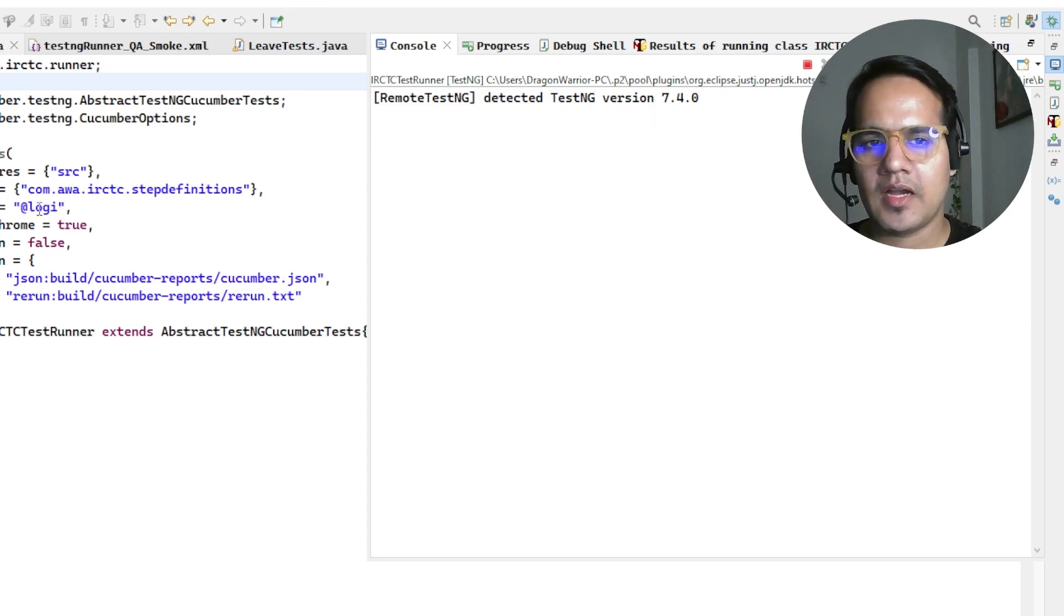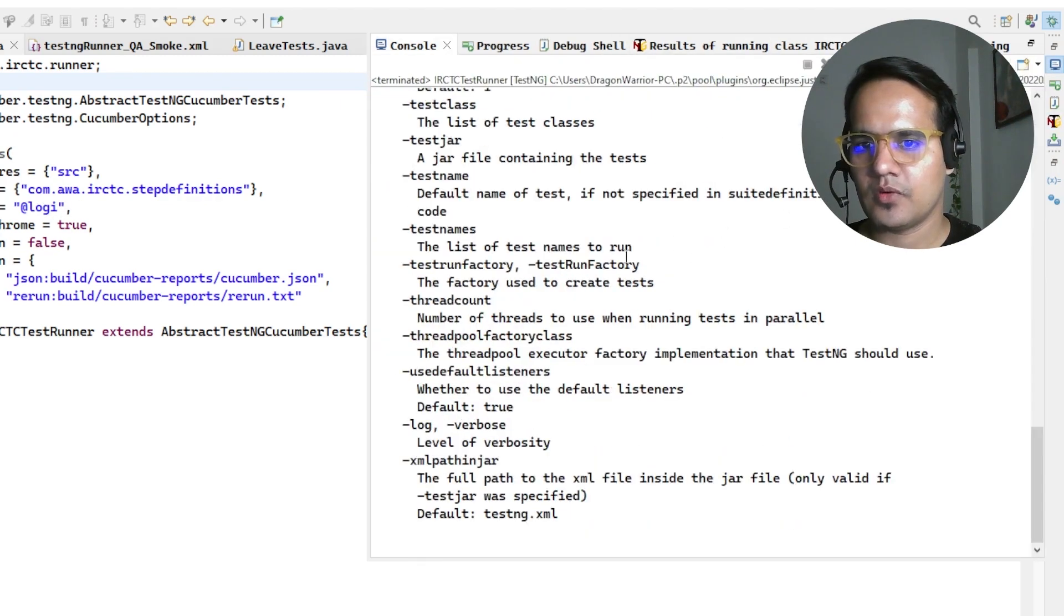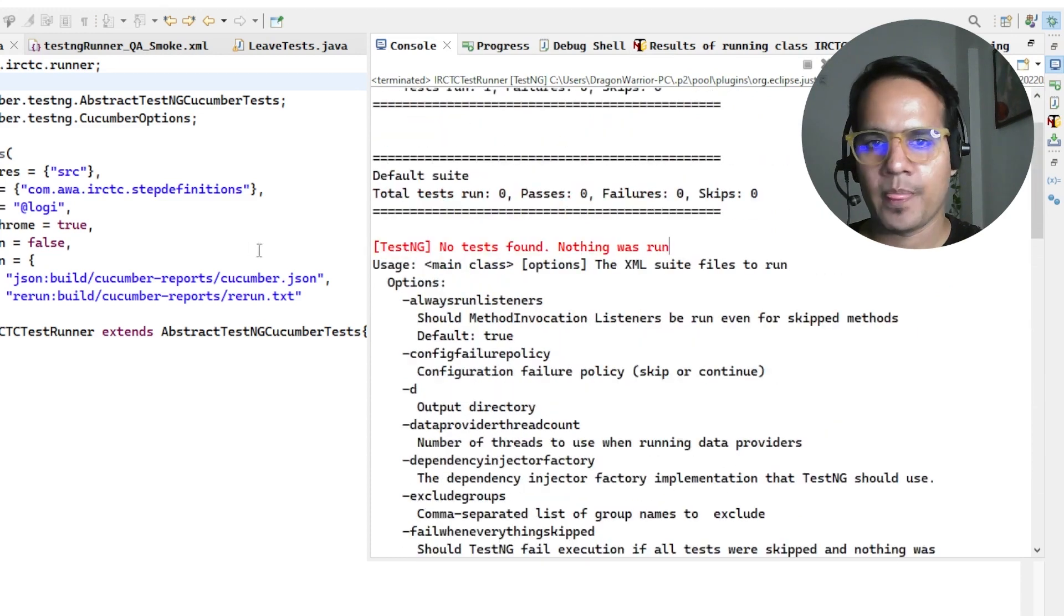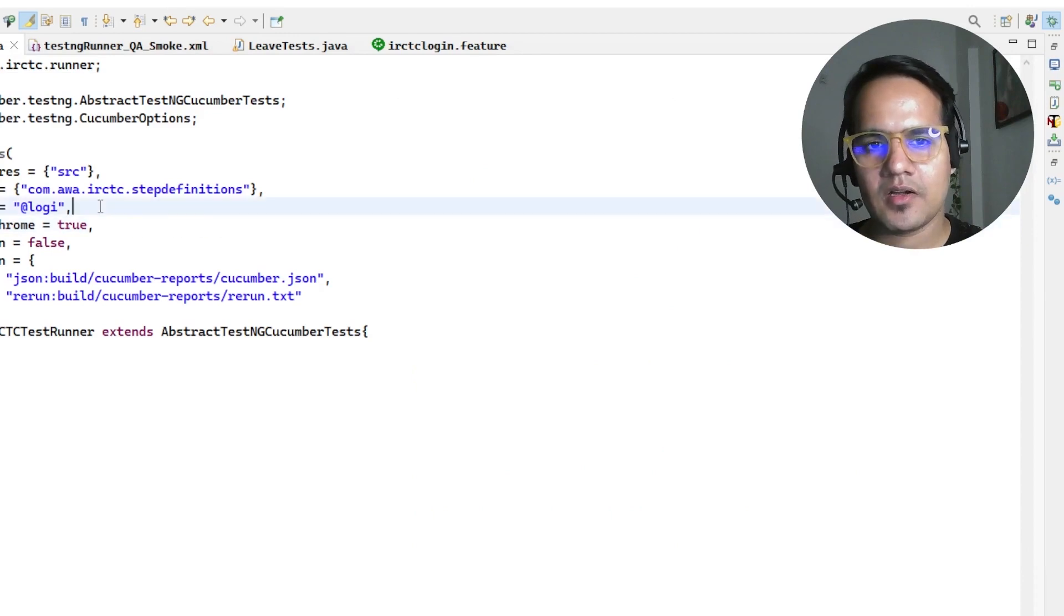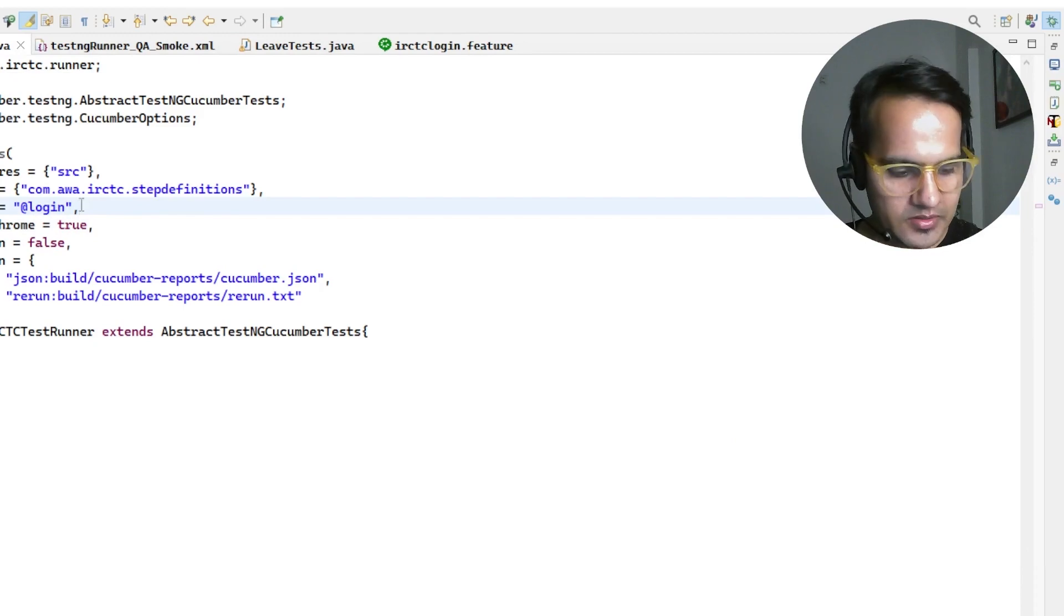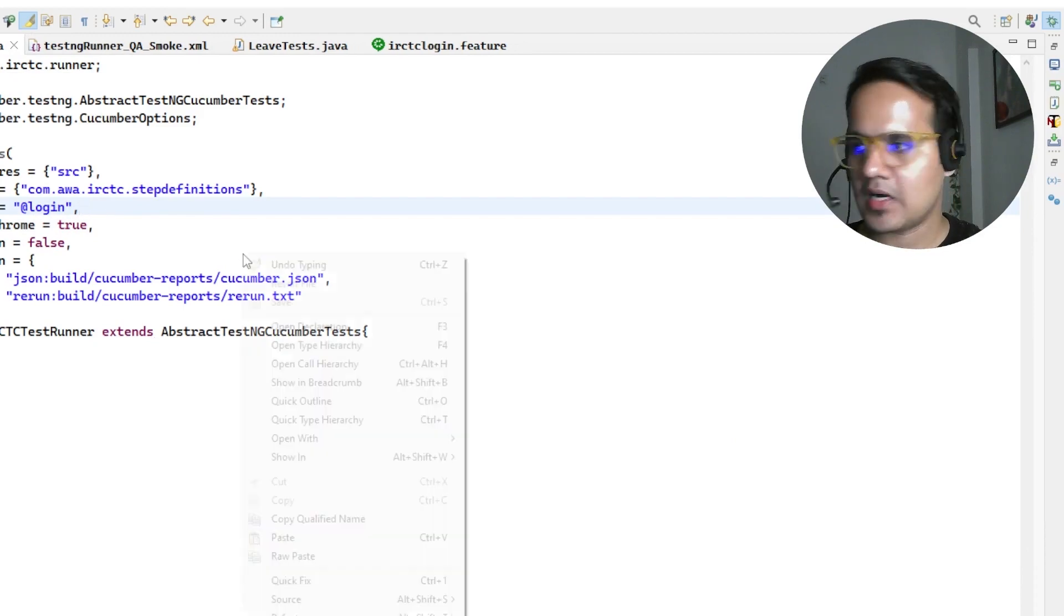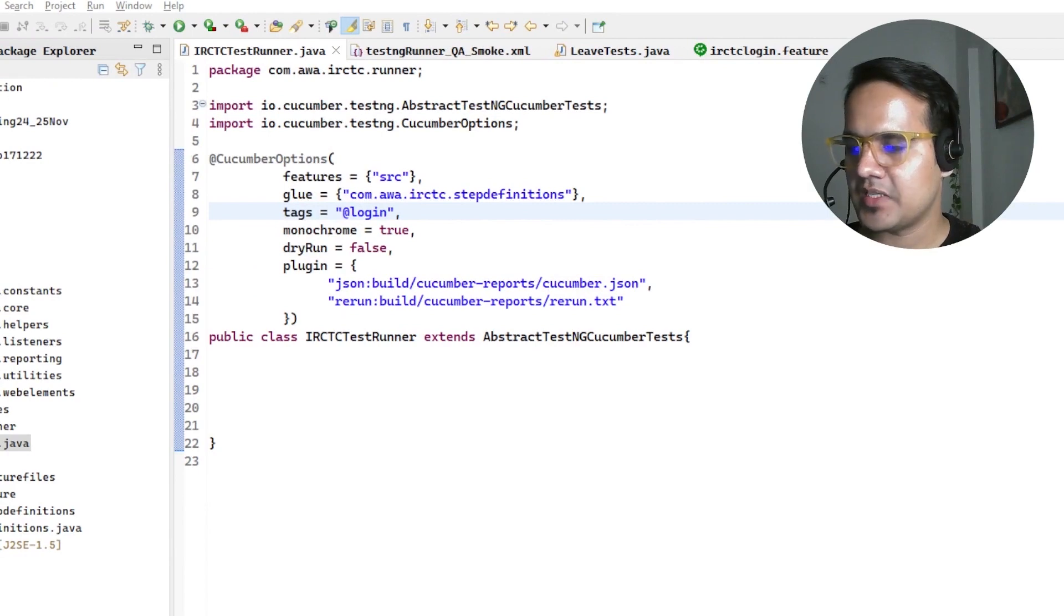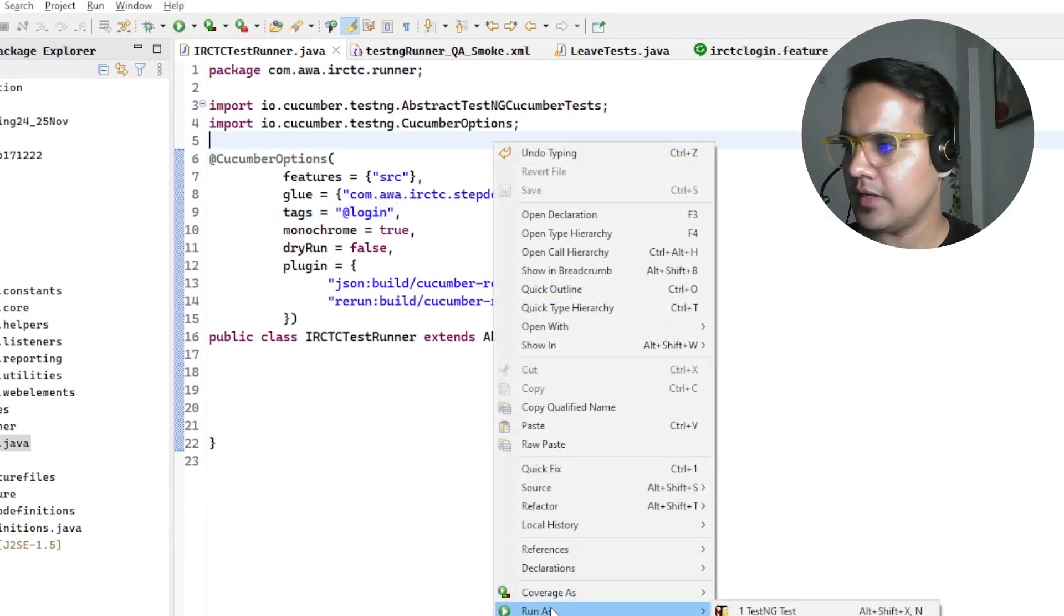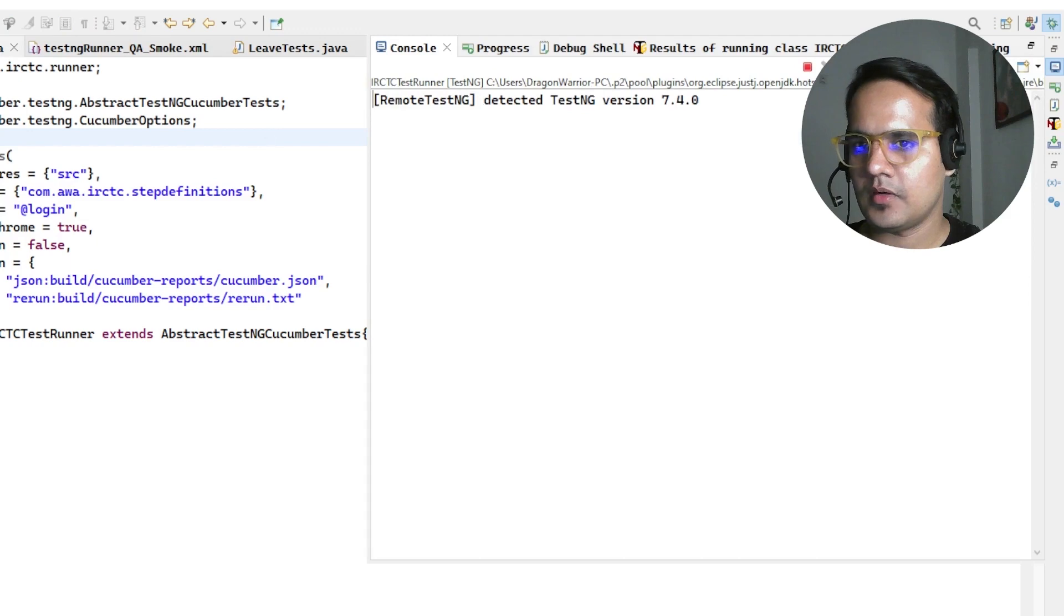That's why we're getting TestNG no test found nothing was run. One more way is there due to which we can get this issue. Let's suppose I have corrected this. For now I've corrected the tags and now if I run as TestNG test again it should run that test.